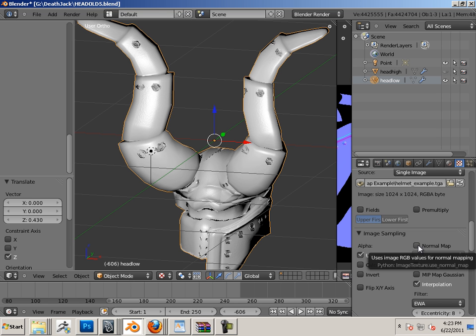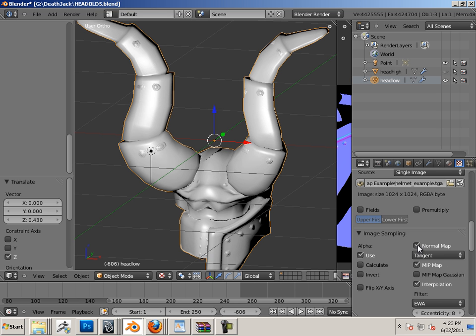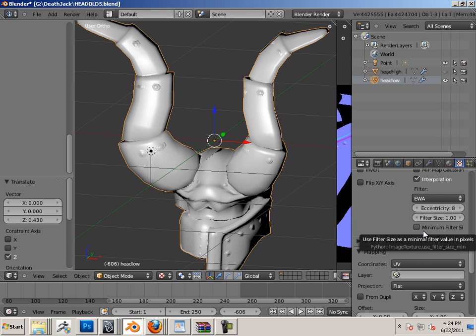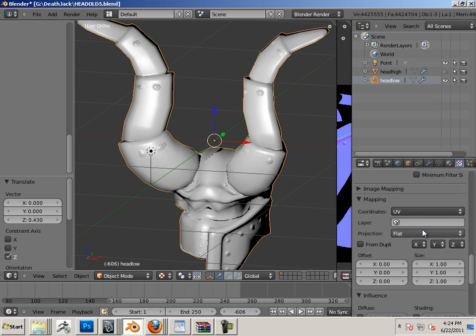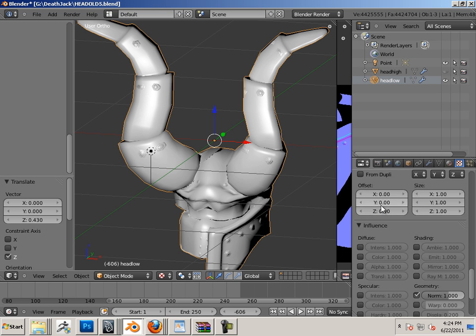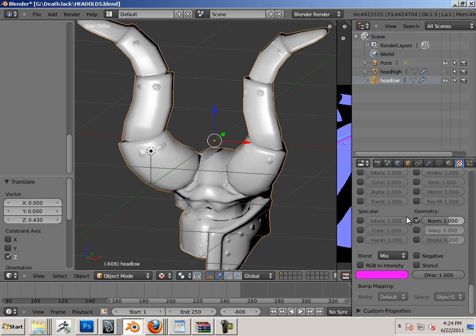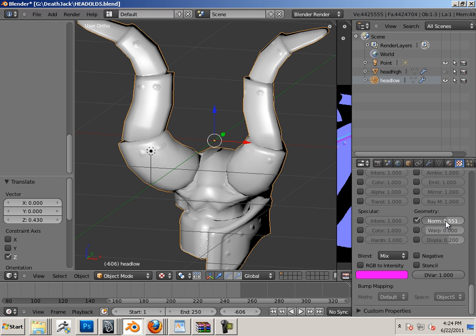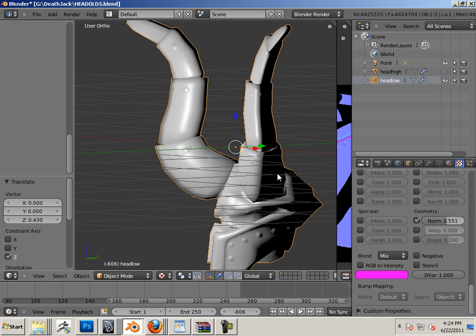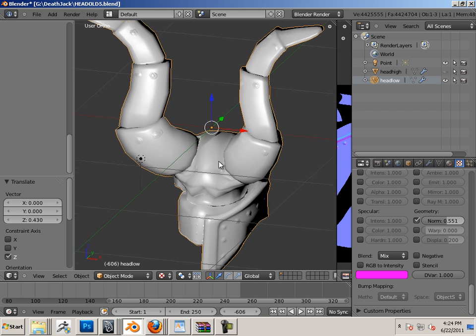Again, here's what it looks like without normal map on. And I'd have to take it into another program to see if the seams are actually there or not, because Blender's ability to show seams no matter what.